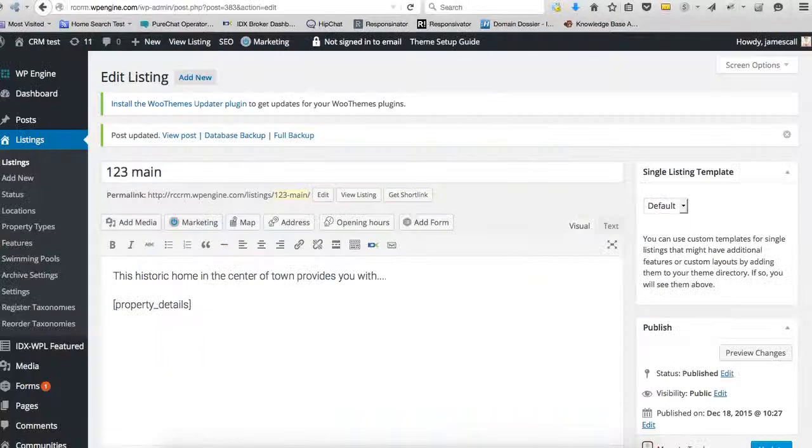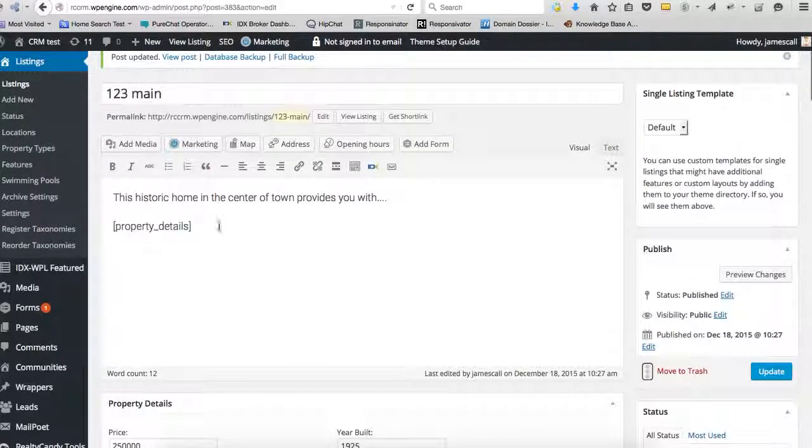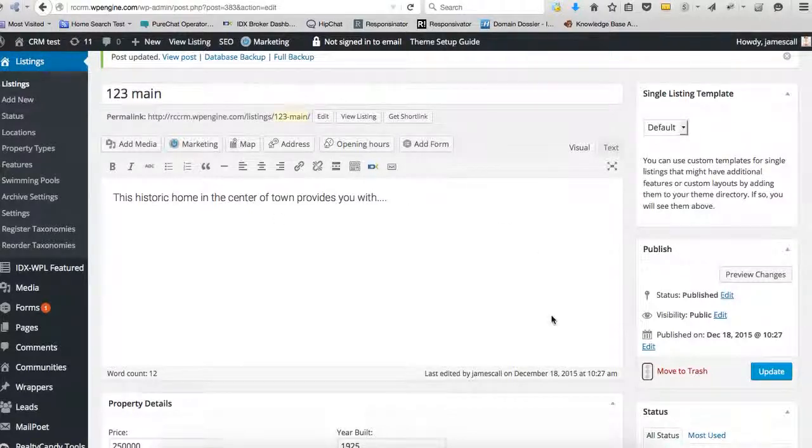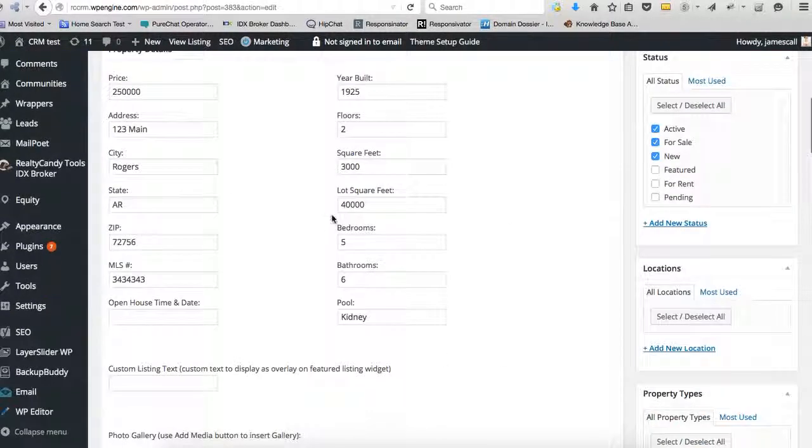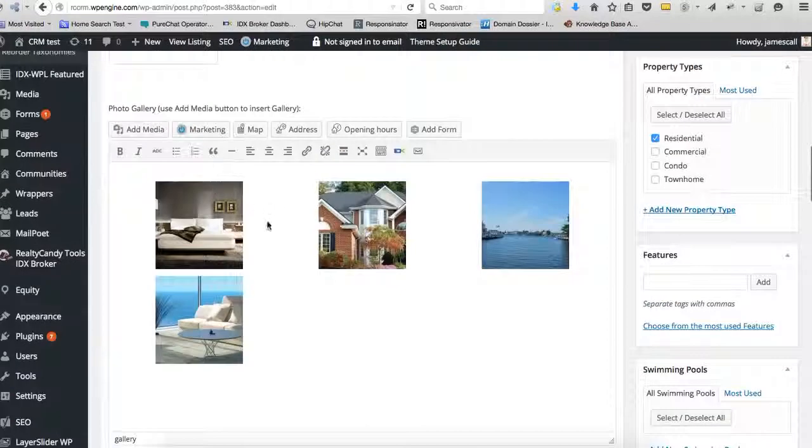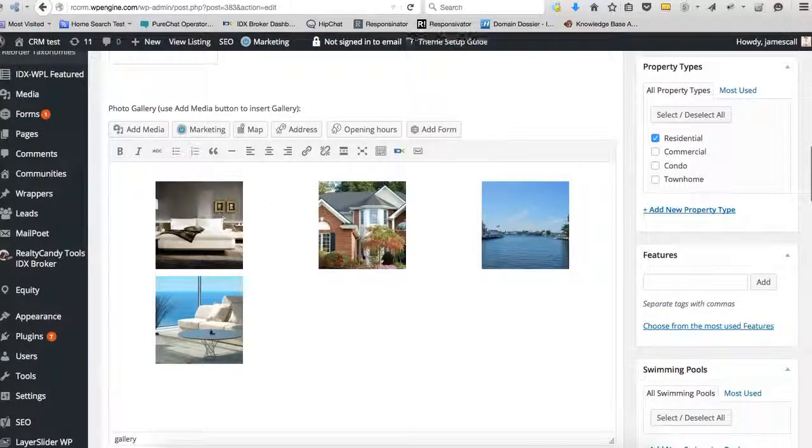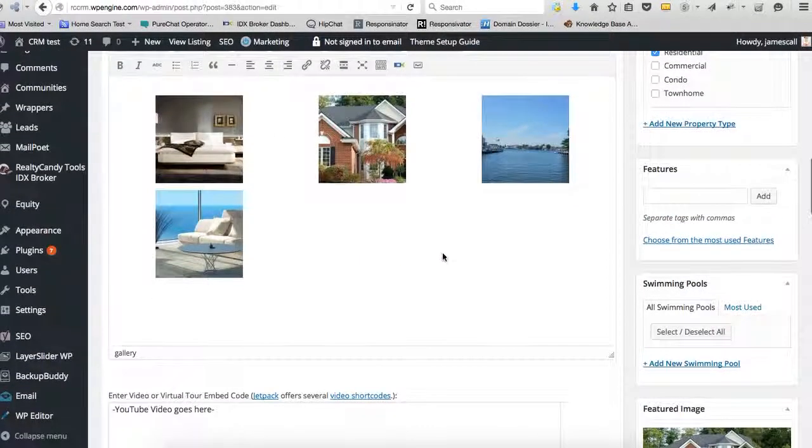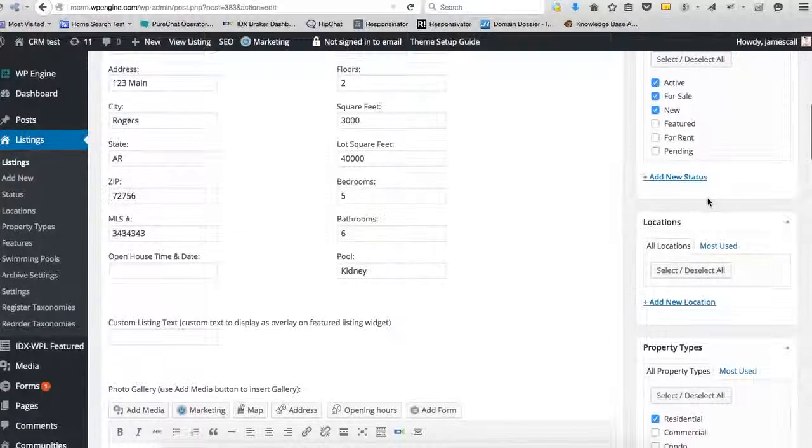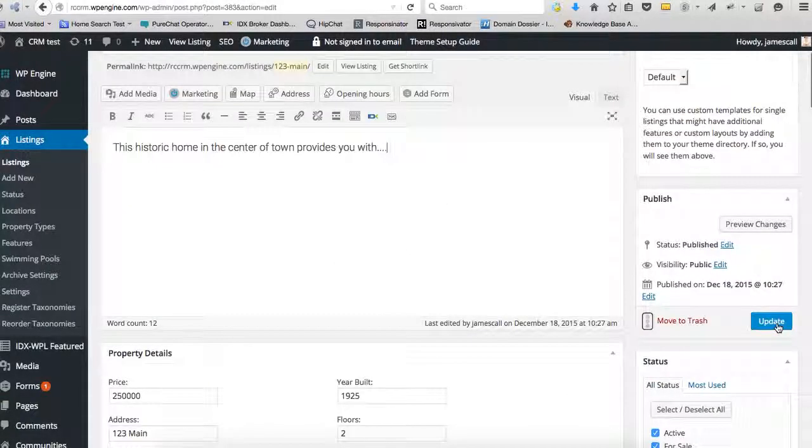And then just to change it, we don't need that there anymore. So let's get rid of that. We can change these pictures around or do something different here if that's what we choose to do. Everything's modifiable. And that's listings on WordPress.